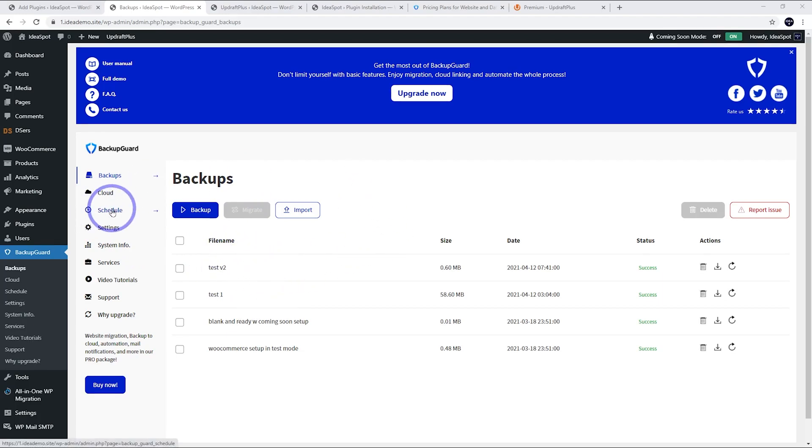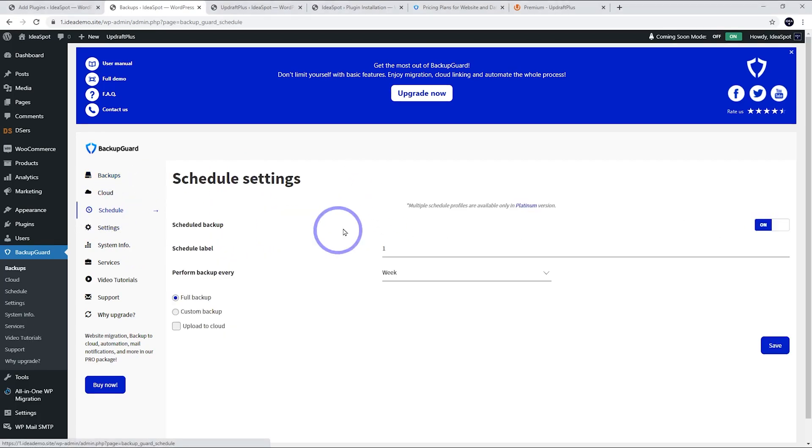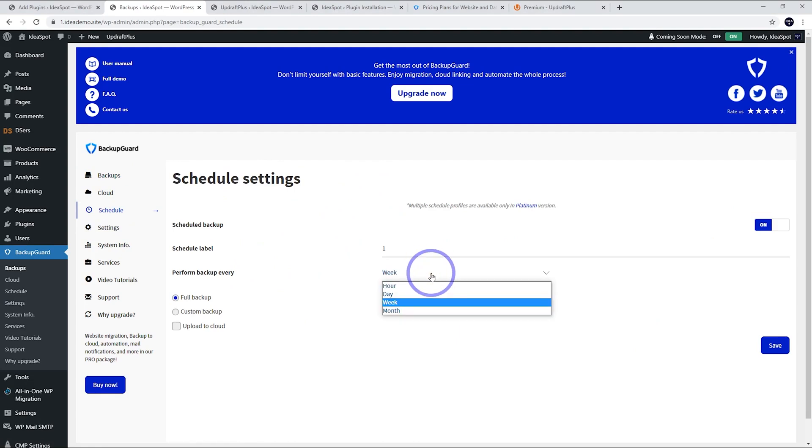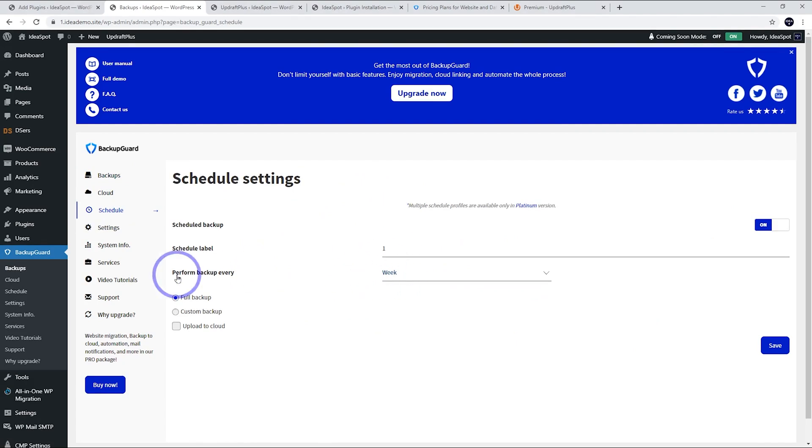And it does have a scheduler as well. You could do a backup every week, one month or one day. So depending on how much you make new content updates, you could just set that to be suitable for your website.